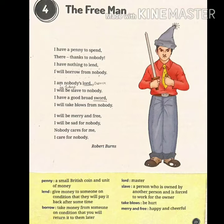As you all know, the name of the poem is 'The Free Man.' The free man means one who is satisfied with himself — a man who does not have any expectations from others. He is enjoying his life with whatever material he has. So, my dear students, let's start reading this poem.